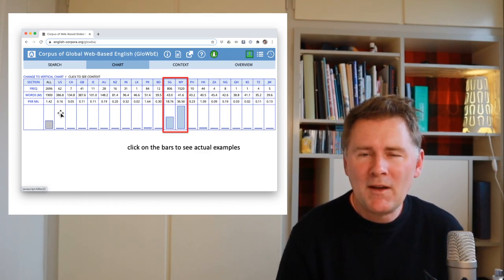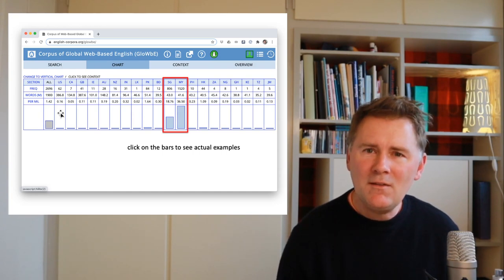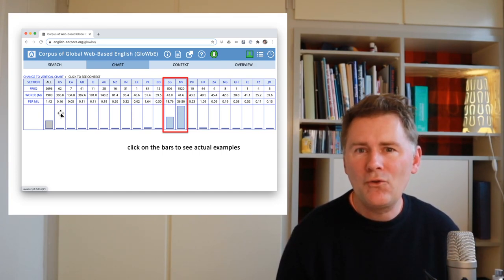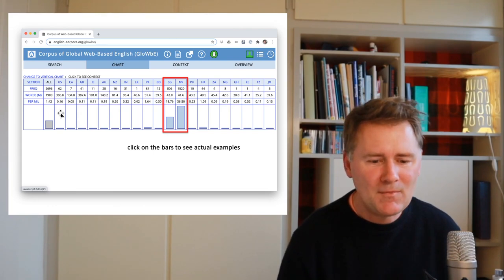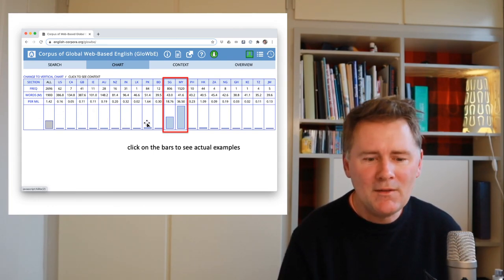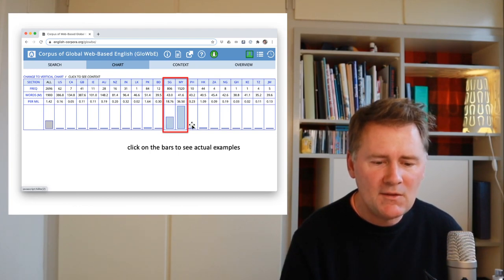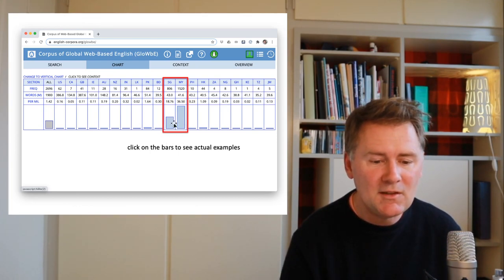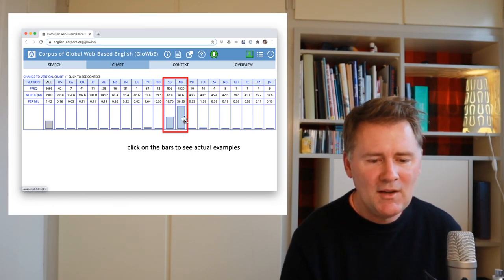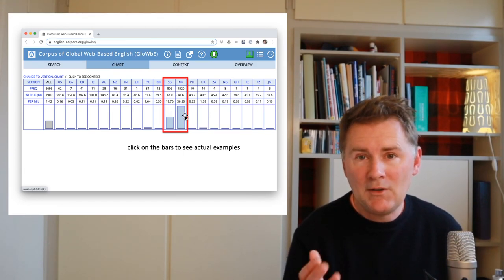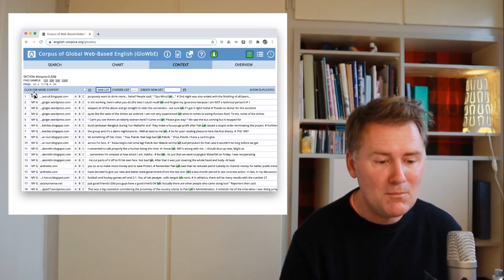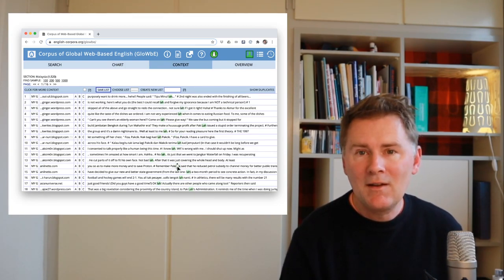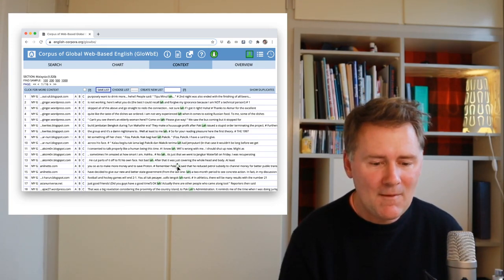These are texts found on the web that are gathered from the web and represent domains of those respective countries. Something you can do in this interface is click on the bars to see actual examples. If you click on the bars for Singapore English or Malaysian English, that takes you to the context interface where you can see actual examples. I've clicked on Malaysia and here you can see examples where the discourse particle LAH is found: 'Not bad, LAH,' 'I'm not very experienced, LAH,' and so on.